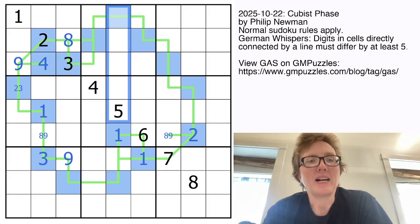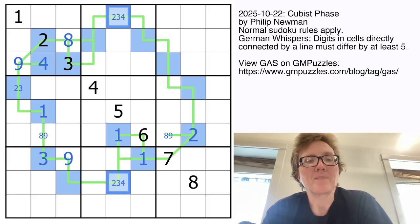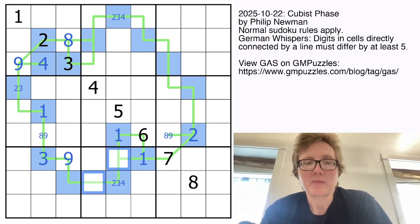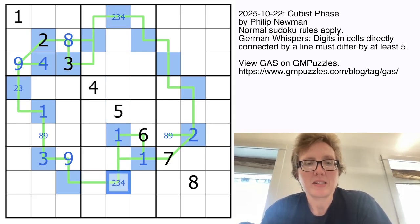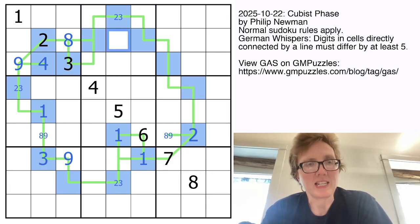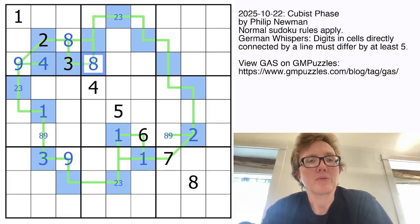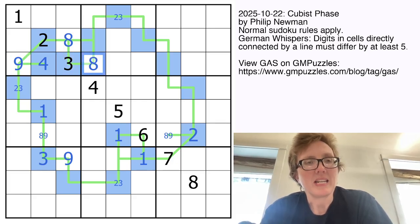Looking at column 5, the only remaining low digits are 2, 3, and 4. This can't be a 4, because it would have to be surrounded by two 9s, which is impossible. And this also can't be a 4 for the same reason, so that is a 2-3 pair. This 3 can only be next to 8 or 9, and there's a 9 in the row, so that's going to be my 8.